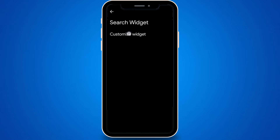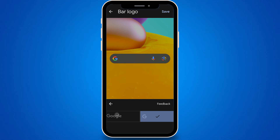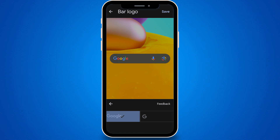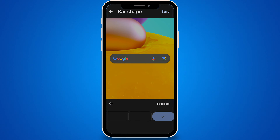Tap on Customize Widget. Here you'll see several customization options. Within the first option featuring a G icon, you can switch the logo on your Search Bar to Google instead of just the letter G. In the second option, you can modify the shape of your Search Bar, adjusting the corners to be either sharp, slightly rounded, or very rounded.